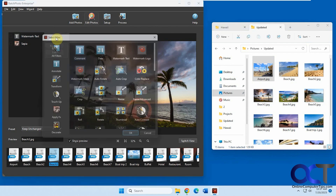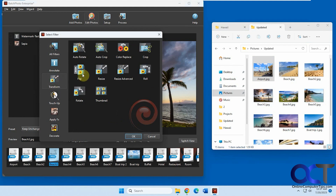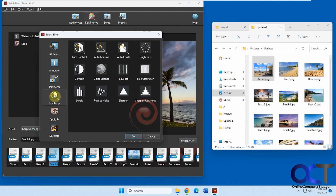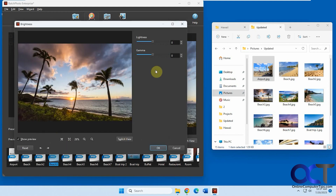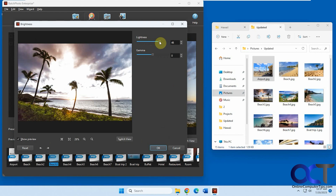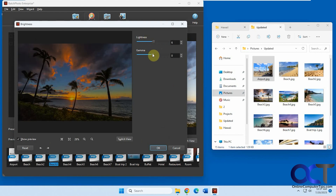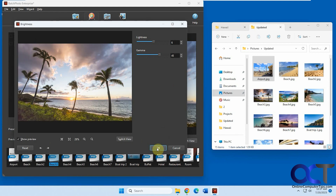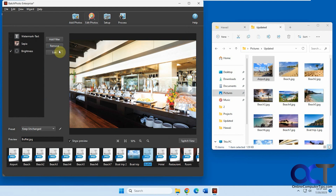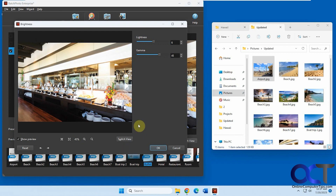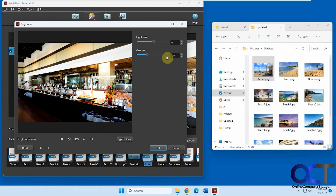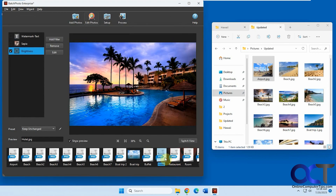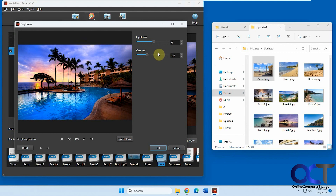Let's see what else we have here. Under Transform, you can make thumbnails, flip it, resize it, roll it, crop it, color replace. You can add some touch-up and brightness. Let's say we want to play with the brightness. Just remember these changes are going to apply to all of the pictures — you can't do brightness per picture unless you take pictures out or don't apply it to all when you run the process.